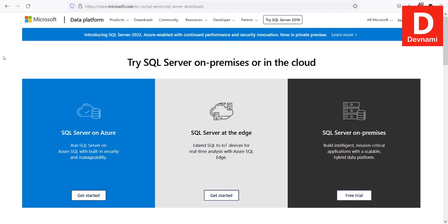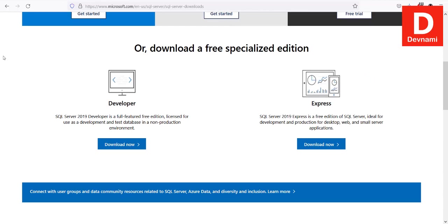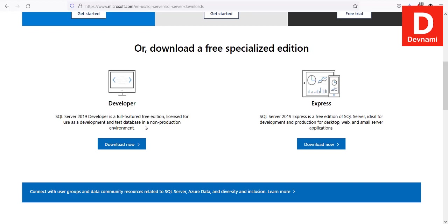We are going to download and we have two options: one being Developer Edition, second being Express. The difference between the two is Developer Edition is identical to Enterprise Edition, and the biggest difference for Developer Edition is that you can't deploy this for commercial reasons or for any final release or production value. You can do everything you want, like Enterprise features will be used, but it will remain for limited use.